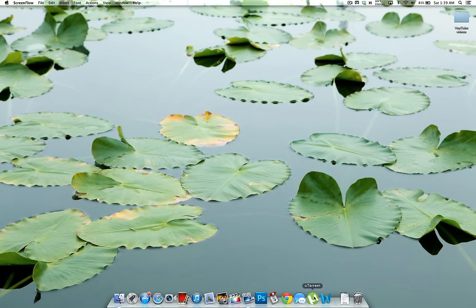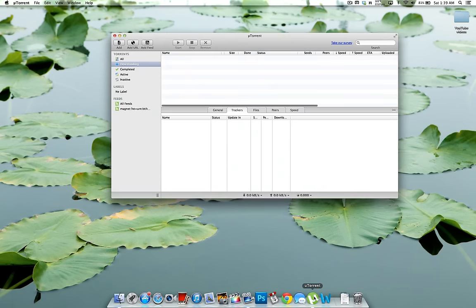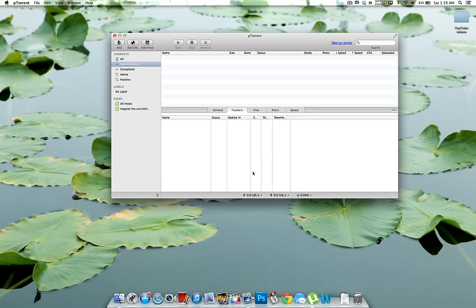So I use uTorrent. This is probably the same for a bunch of different programs but I'm just going to show you on uTorrent this time. So go ahead and open it up.